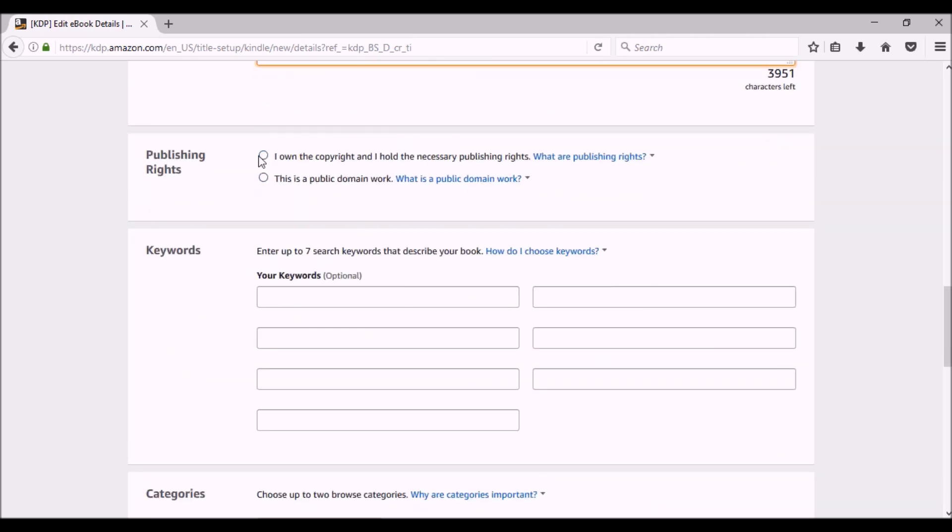Publishing rights. I own the copyright. Technically, you can do public domain work. I strongly advise against that. Amazon's really trying to steer away from that. They want you to have unique content.